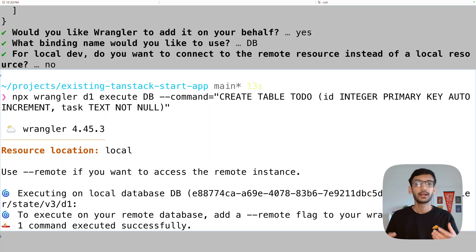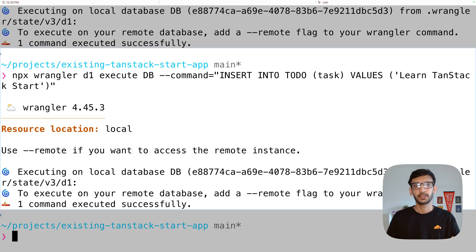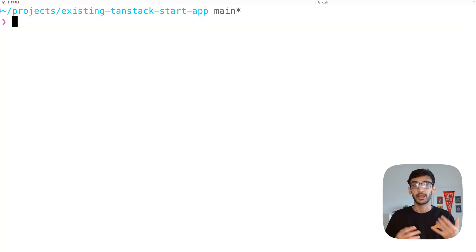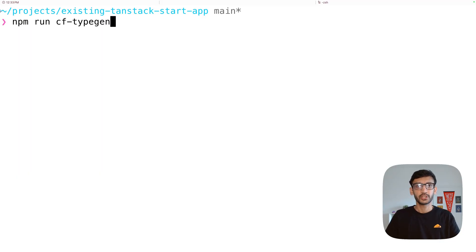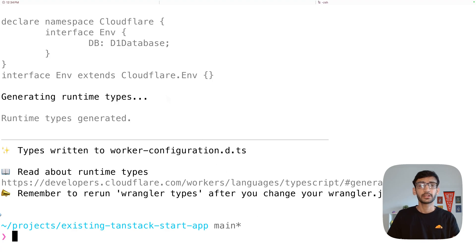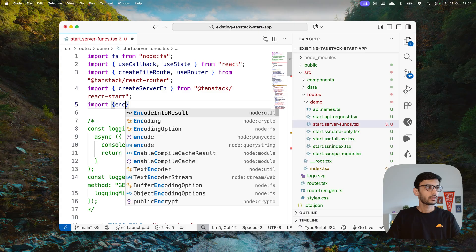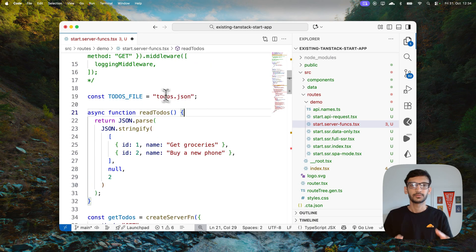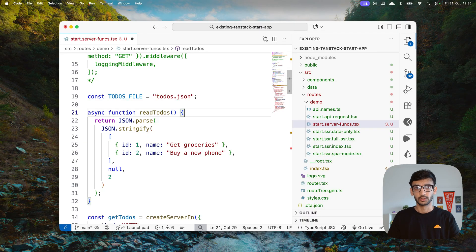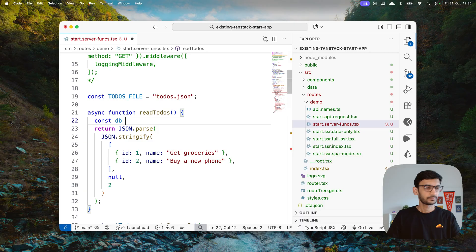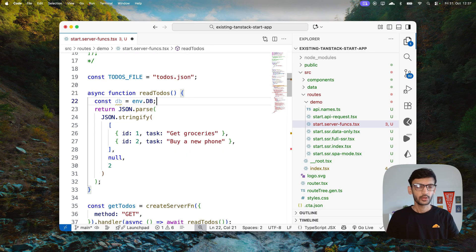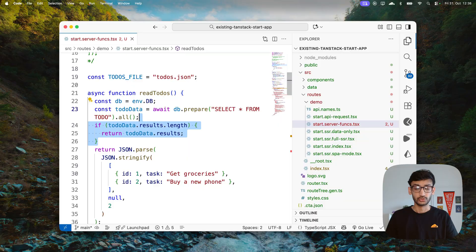Using the Wrangler CLI, create a to-do table in your D1 database, then insert a task like 'learn TanStack Start'. Now run `cf-typegen` to generate the required types for your bindings. In the server function, import `env` from `cloudflare:workers`, initialize a `db` reference to the D1 binding, and make a query to fetch all tasks from the to-do table. Return those to-dos from the server function.